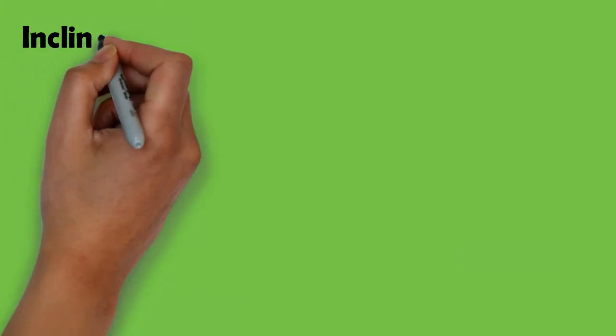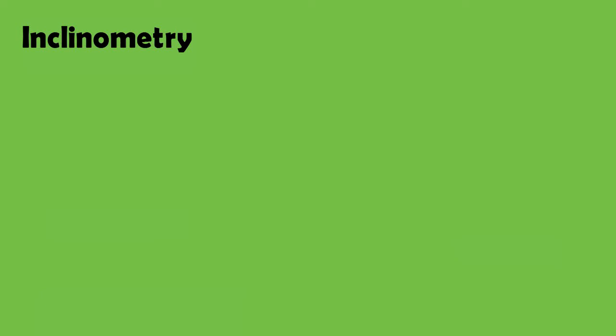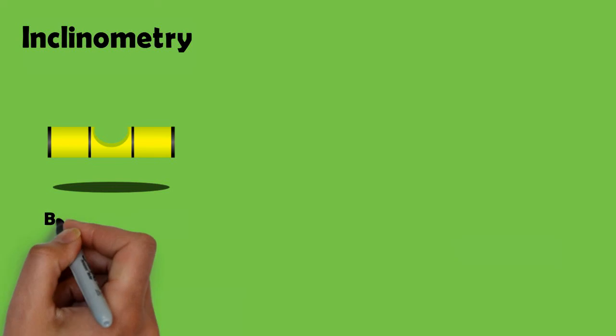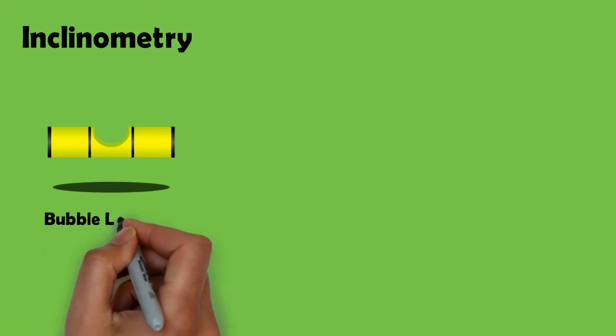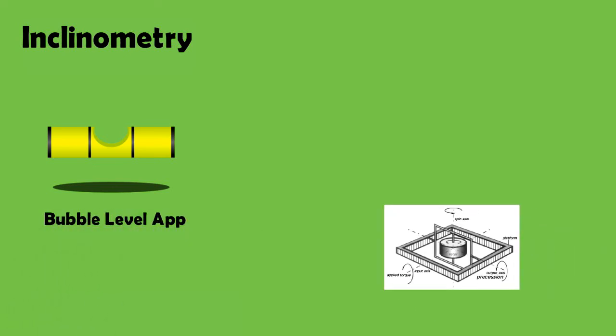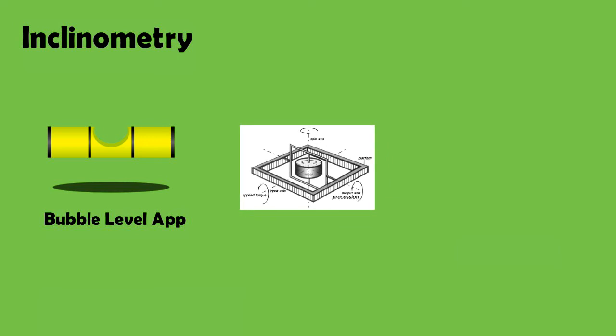Next up we have inclinometry or measurement of angle. Very common items in civil engineer's toolbox are bubble level and a plumbob. And apps like bubble level are extremely useful that use phone's internal gyroscope to provide data on horizontal and vertical alignment. Most apps provide this information fairly accurately.